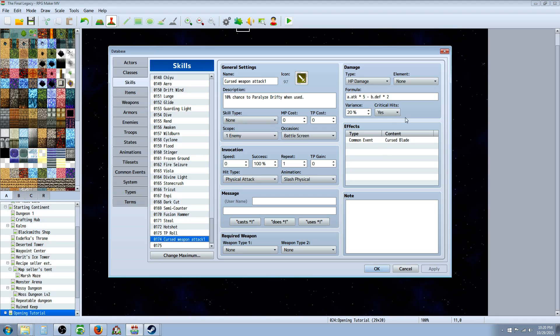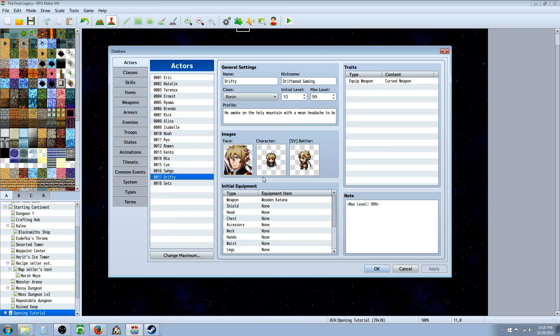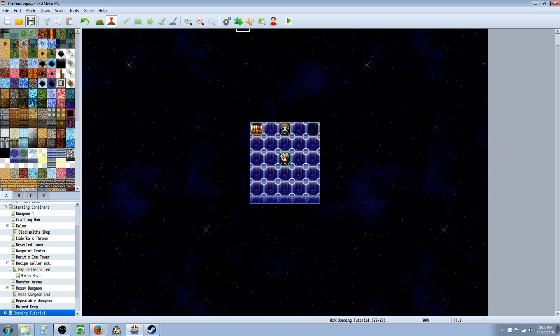And then, if we have the common event called from the skills, and the weapon is set to use a skill, and the plugin's installed, and the actor can use the weapon, and all these requirements are met.